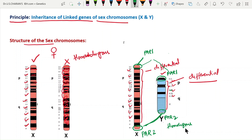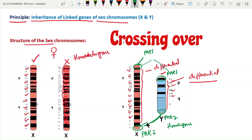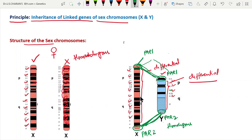These homologous pseudo-autosomal regions contain genes that function just like autosomal alleles, involving the determination of characters. During meiotic division, crossing over takes place within these pseudo-autosomal regions — at PAR1 and PAR2. However, in the differential region, there is no crossing over.